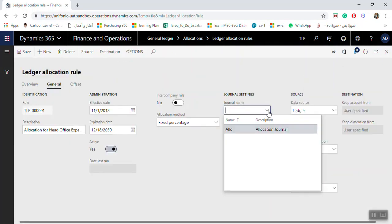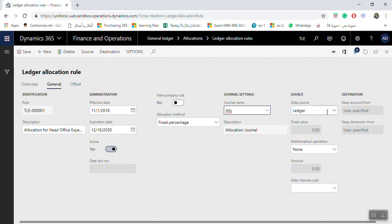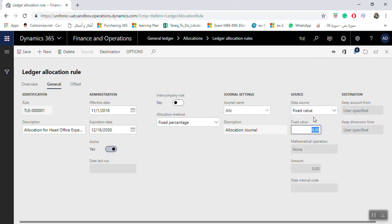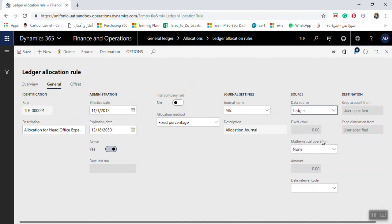The journal name for allocation is now available. The system asks for the data source: Ledger or Fixed Value. If you select Ledger, the data to be allocated among destination accounts or dimensions will be taken from the ledger balance. If you select Fixed Value, you enter a fixed amount here that will be allocated monthly, regardless of the ledger balance.